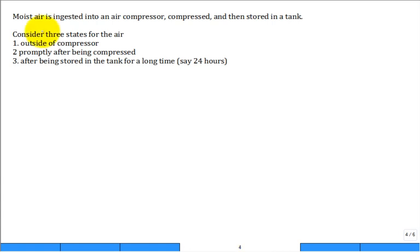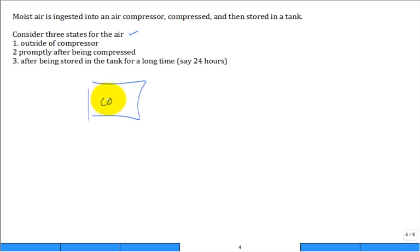It's a little complicated to understand because we have first an open system analysis of the compressor, followed by a closed system analysis of sitting it in the tank and letting it cool off for a while before we pull it out and use it in our air guns and other tools. We consider the air in three states.